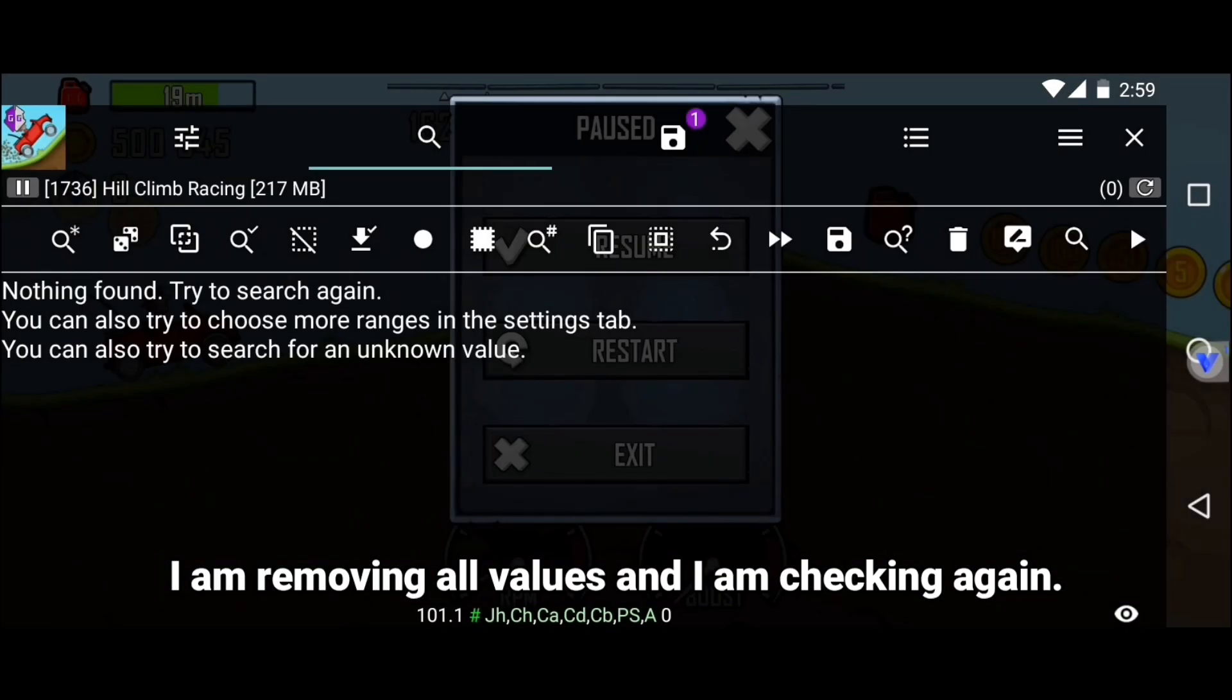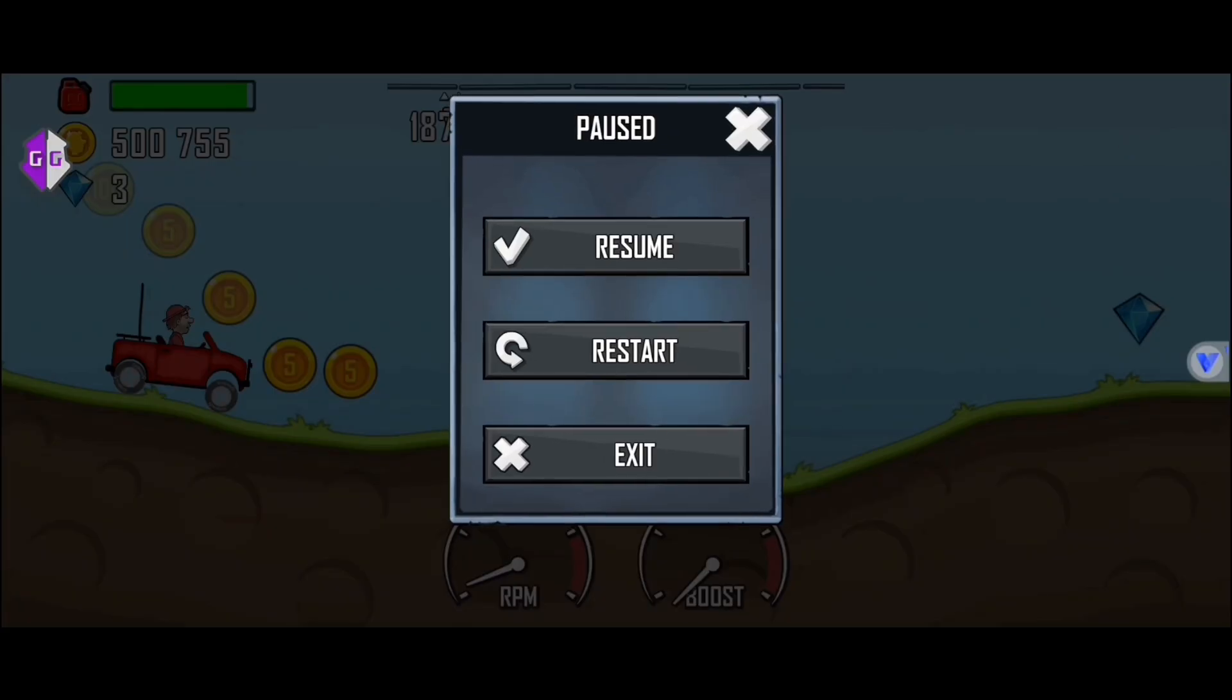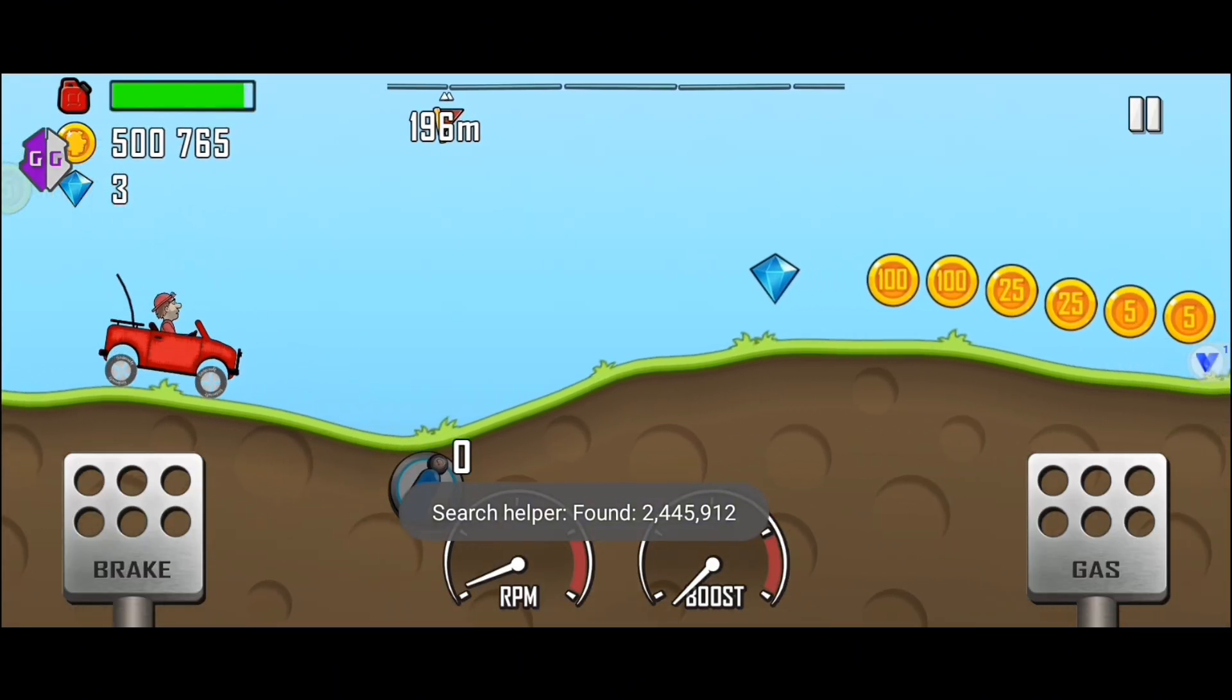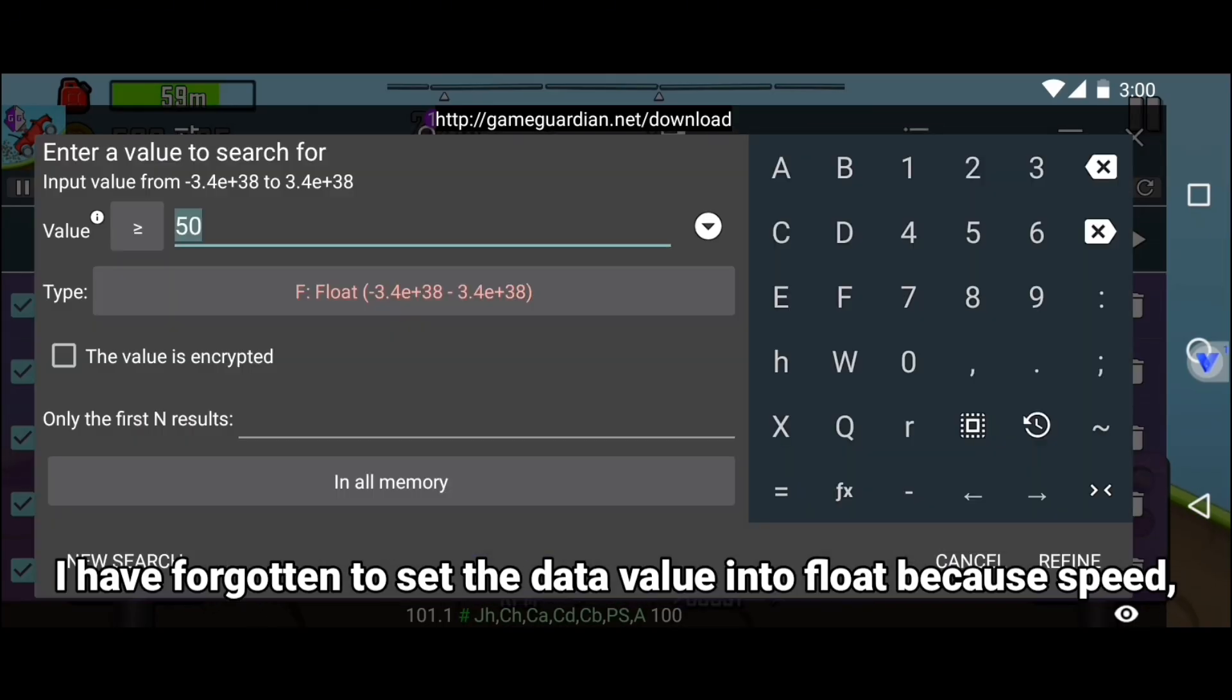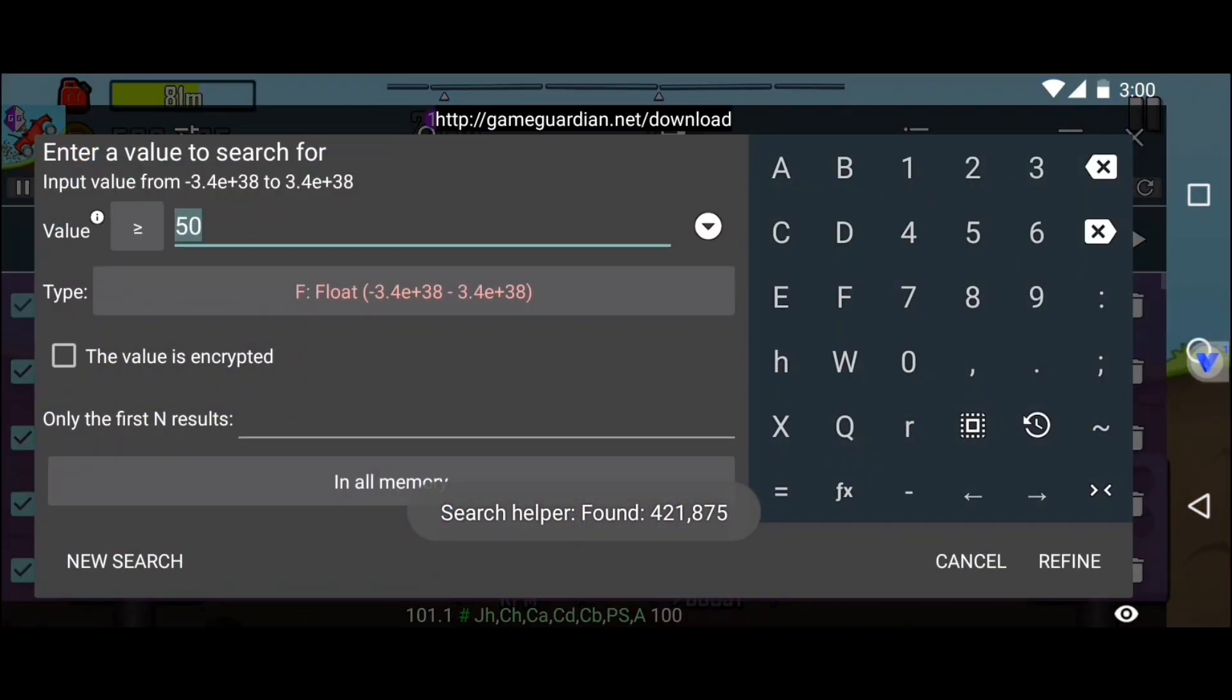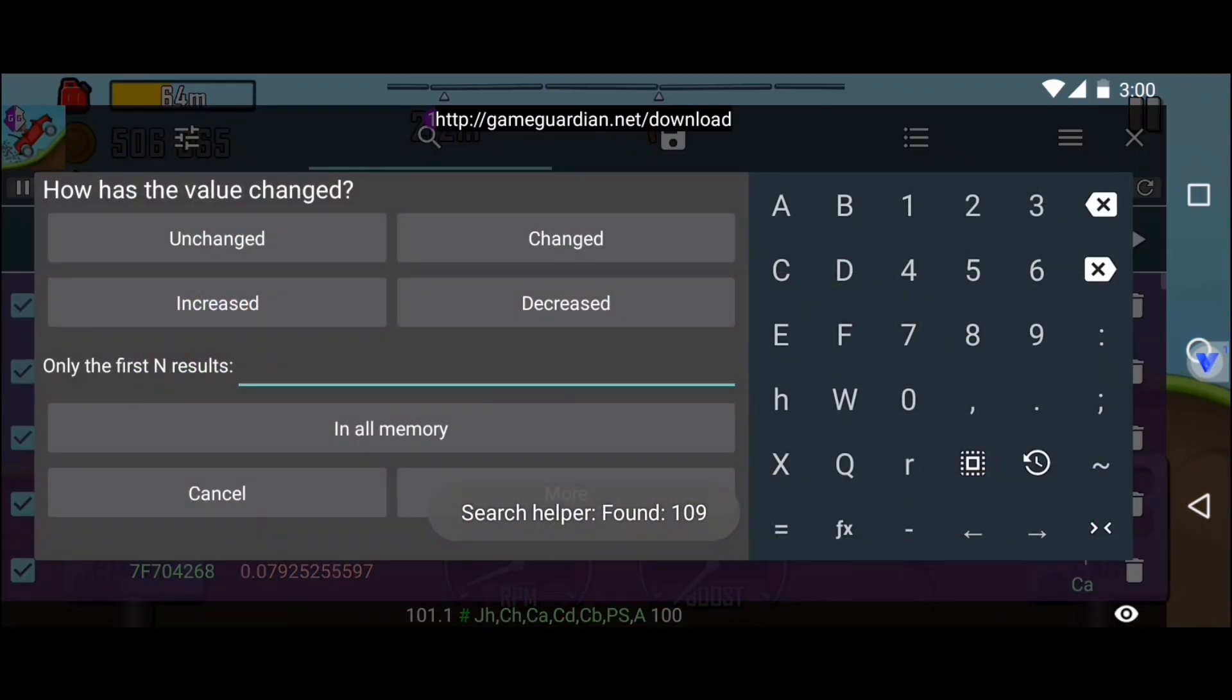I am removing all values and I am checking again. Oh, I have forgotten to set the data value to float because speed, fuel, etc. data values are float. Now do the same things.